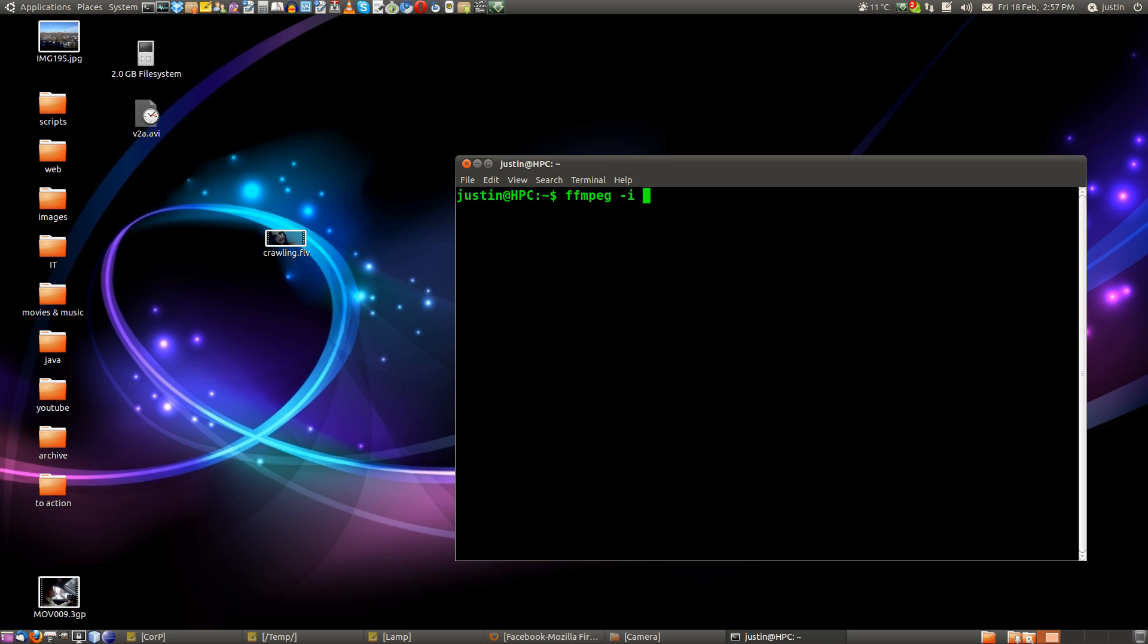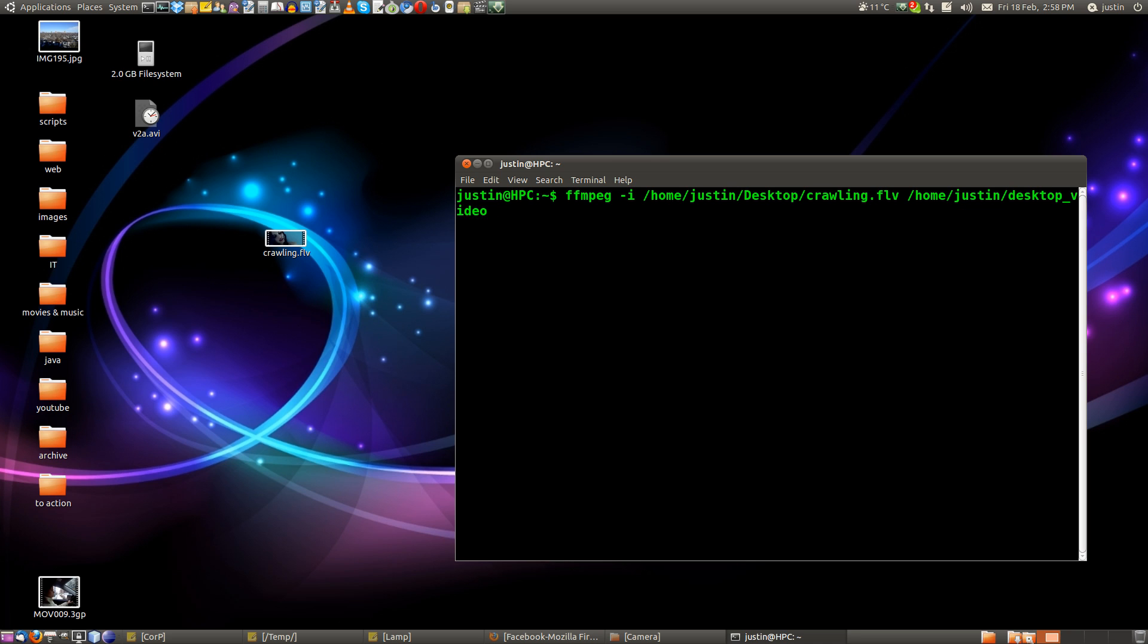ffmpeg -i and then where the file is, in this case it's on the desktop and the name is crawling.flv. And then the output, just put a space there and also where you would like it to be output. So home, Justin, desktop. Whoops, that wasn't it at all. And where I would like it to go, so I'm going to name it crawling.mp3.